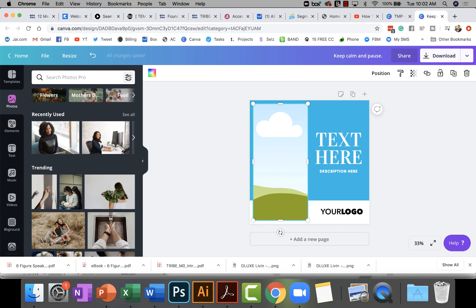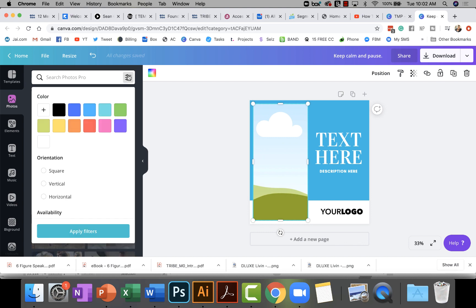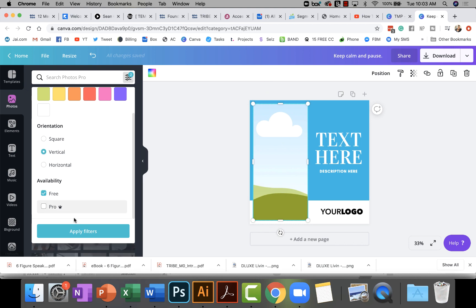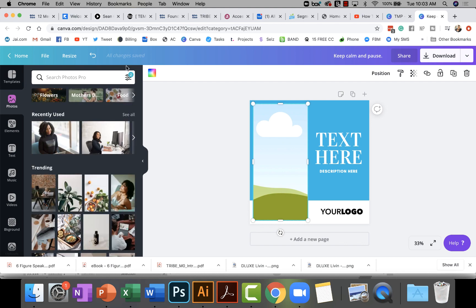To search for the photo you want, go to the top where it says 'Search Photos.' I'm using Canva Pro, but I'll show you how to find free photos too. Click the three sliders to the right of the search box — that gives you different criteria. You can filter by orientation: square, vertical, or horizontal. Click 'Free' or 'Pro.' I'll select Free and Vertical, then click Apply Filters. You'll know the filters are applied because the slider icon now shows the number two.